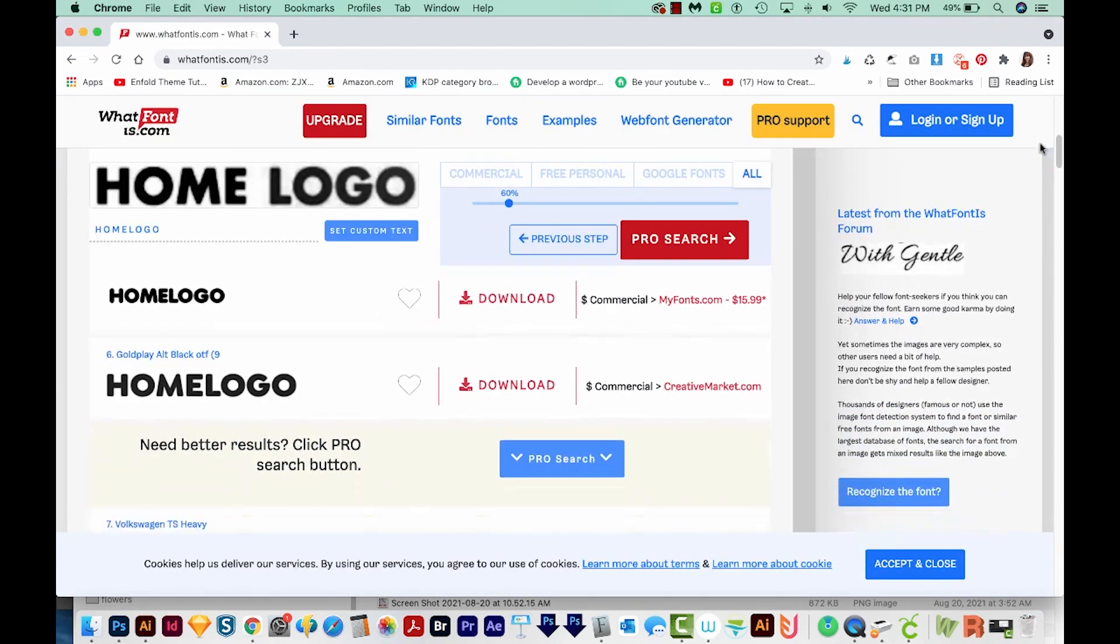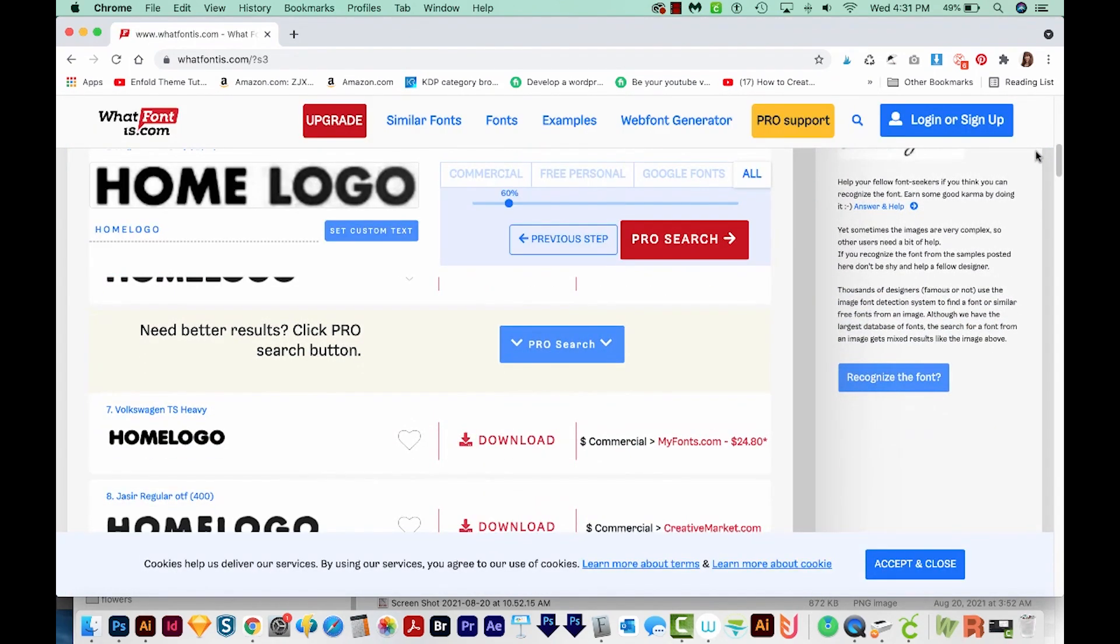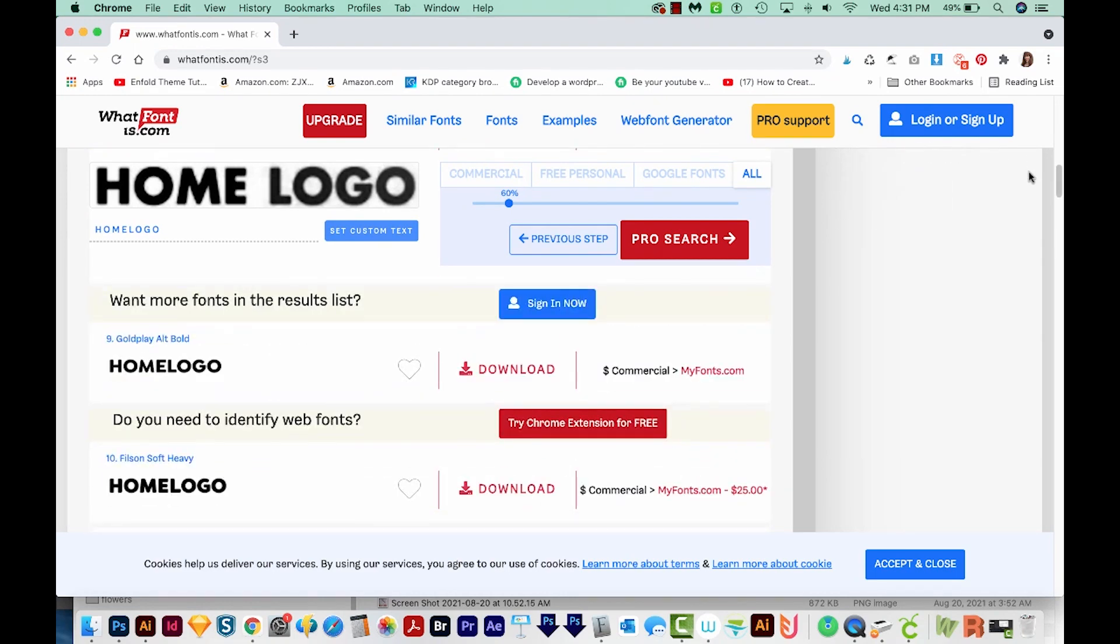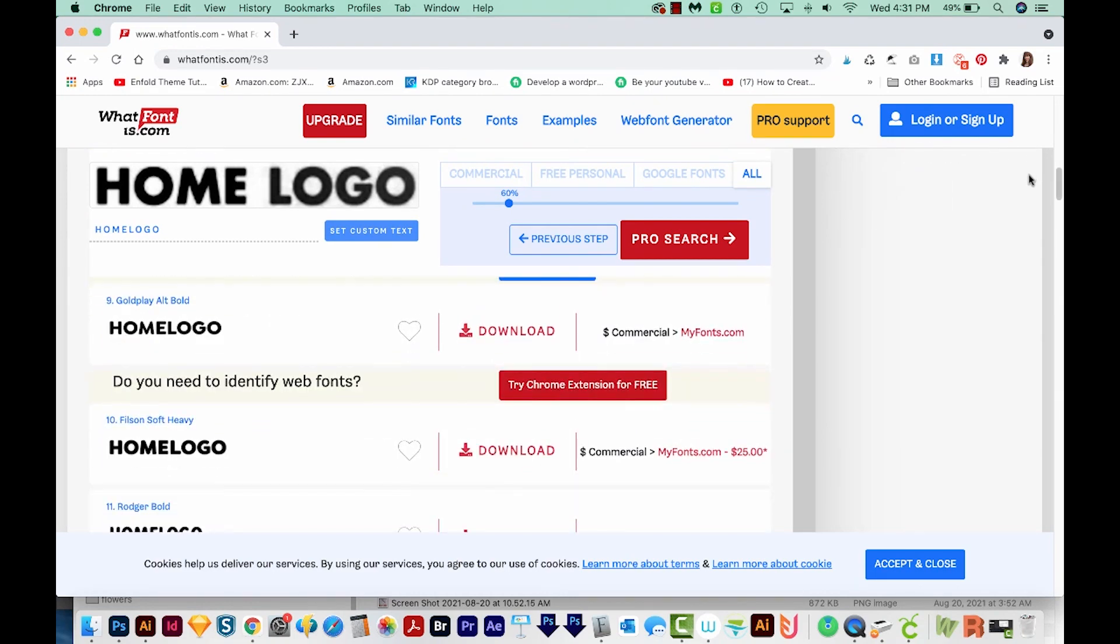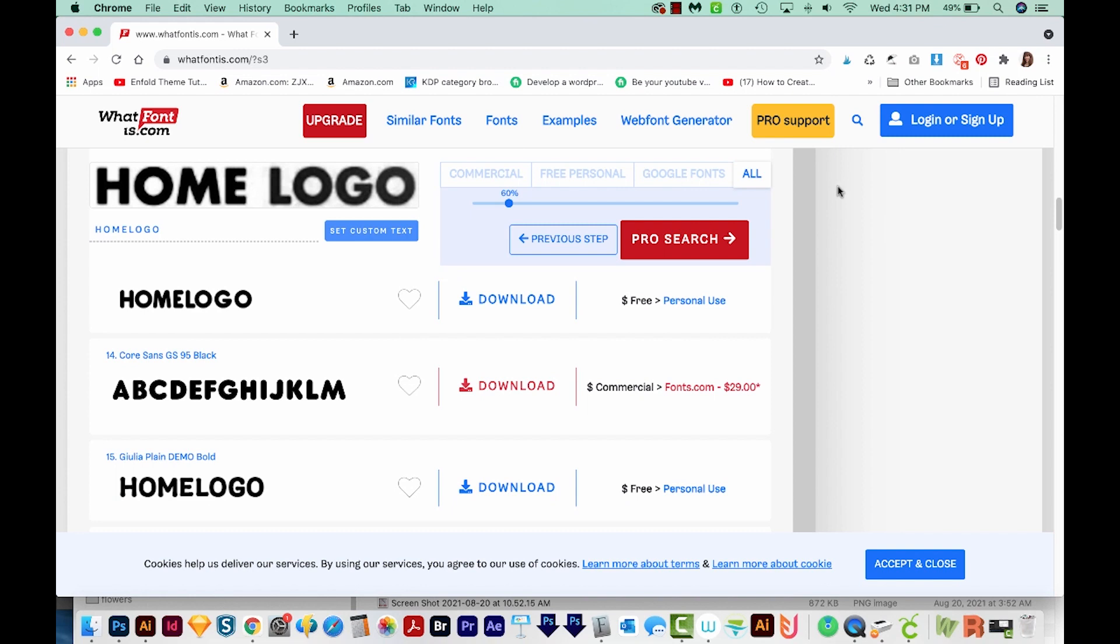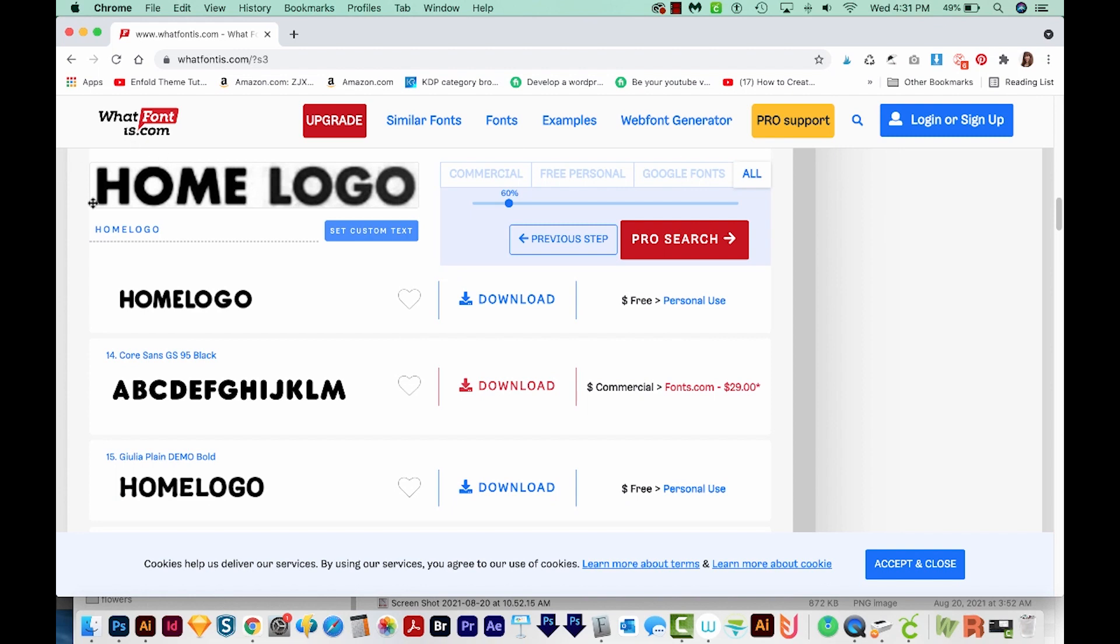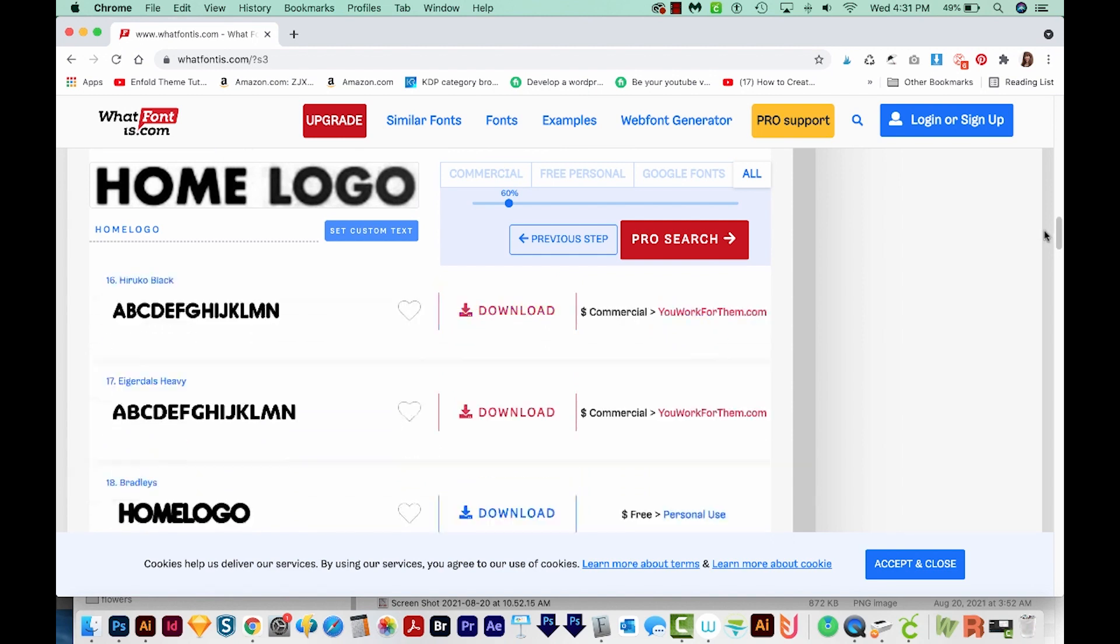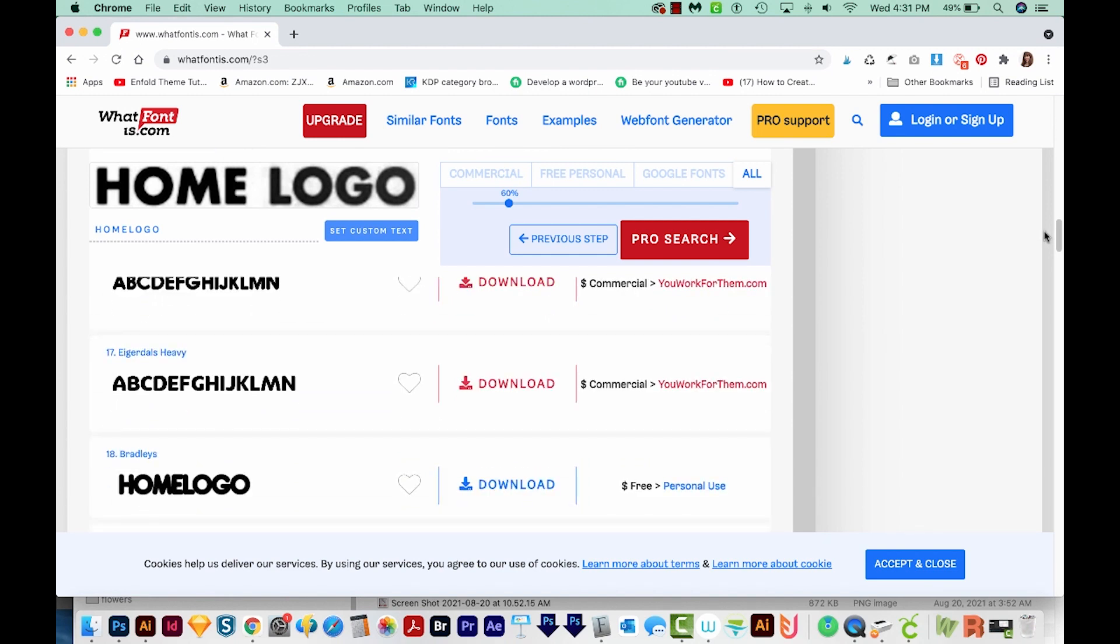Now it's going to give us a lot of options of fonts that are similar to this font. It seems to think that it's rounded and that's because of that blur. The higher resolution your image is, the better. Otherwise, it throws it off a little bit.